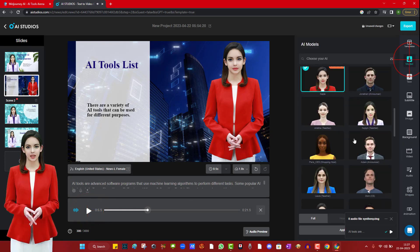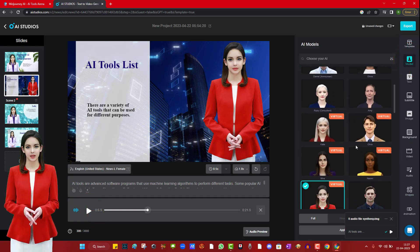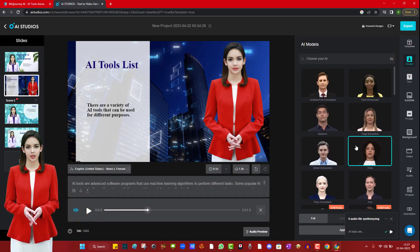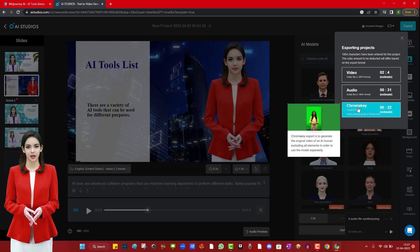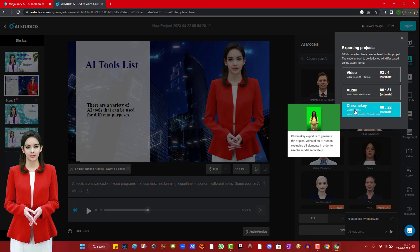You can also set the speed of the voice, faster or slower. Once everything is set up, you have to click on export button.